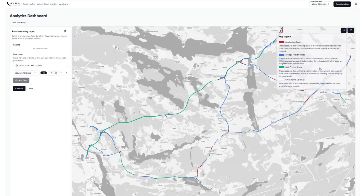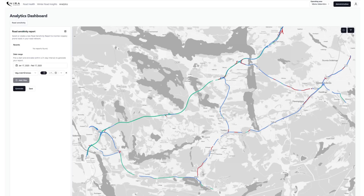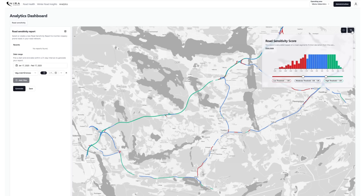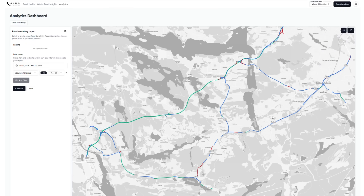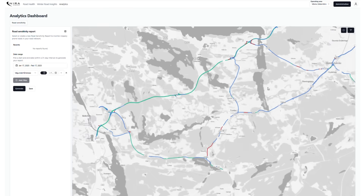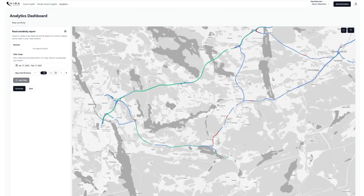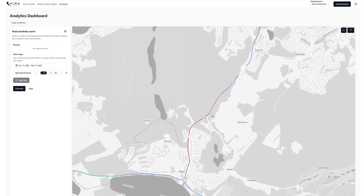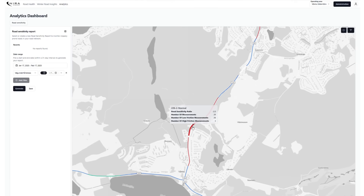In the upper right corner, you will also find a filter button. Here you will find a slider that can change the visualisation of the map. Dragging the leftmost slider more to the left will help you find the most problematic spots. The tooltip shows the number of high versus low friction measurements.